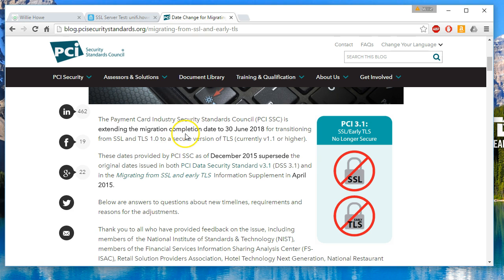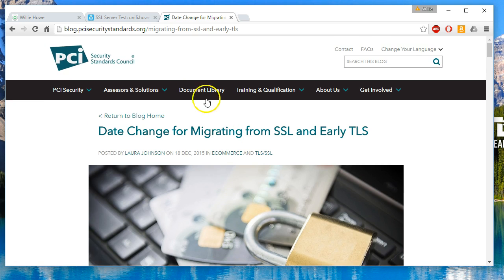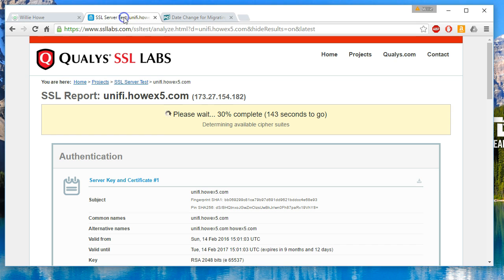So if you have to be PCI compliant, the deadline is June 30, 2018, although if you can do it quicker I would not wait until the last minute.